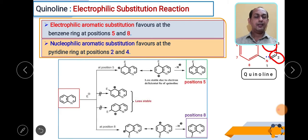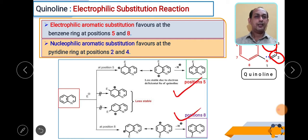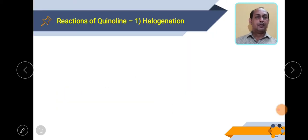Looking at the canonical structures: whenever electrophilic substitution takes place at positions 5 and 8, those structures are quite stable. When the electrophile is added at positions 5 and 8, the carbocation formed is stabilized within the benzene ring, and the aromaticity of the pyridine ring is not disturbed.